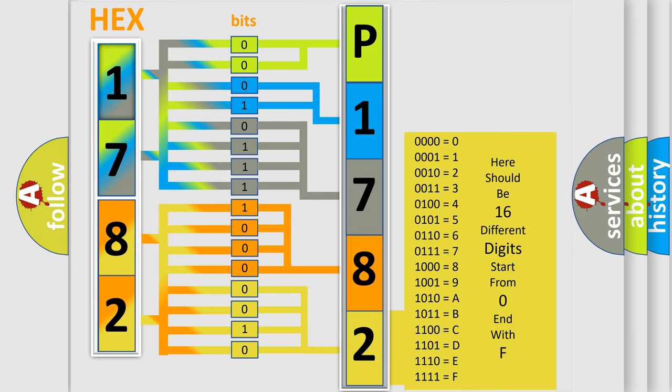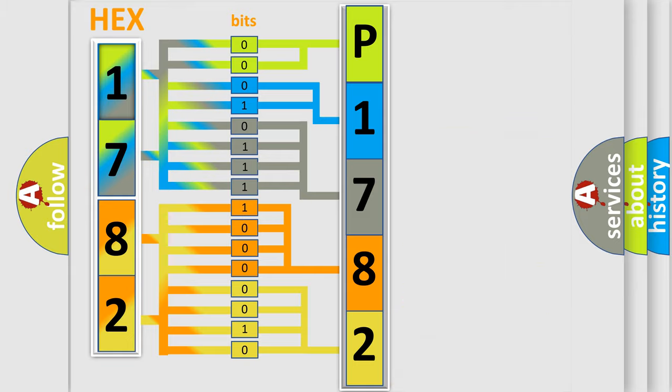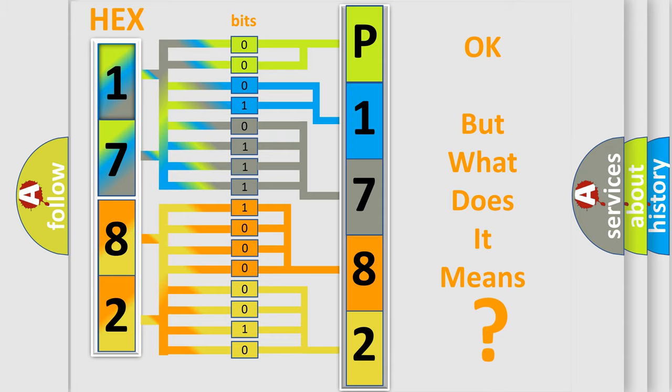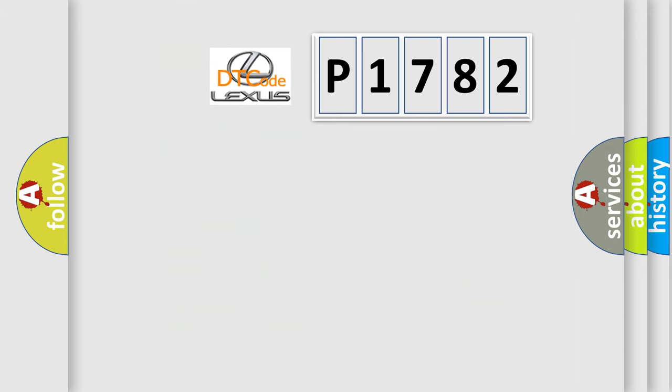We now know in what way the diagnostic tool translates the received information into a more comprehensible format. The number itself does not make sense to us if we cannot assign information about what it actually expresses.